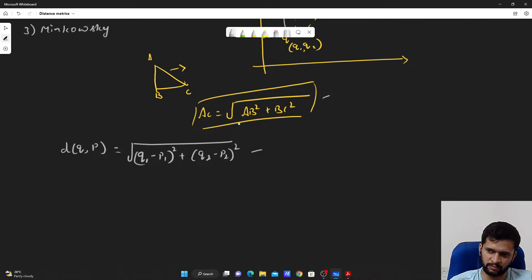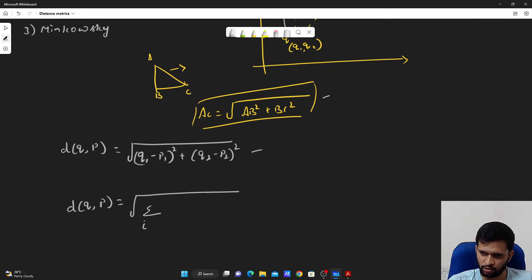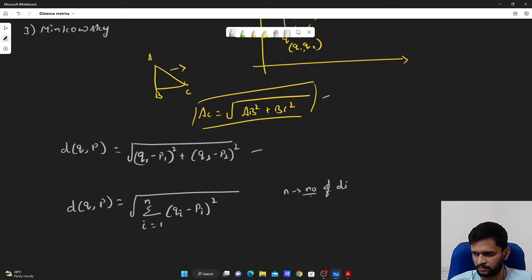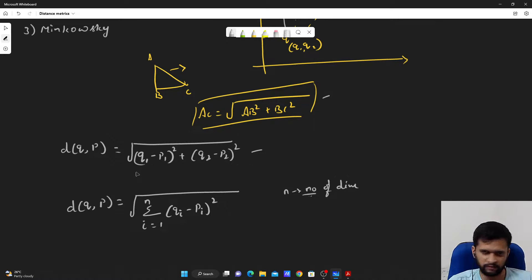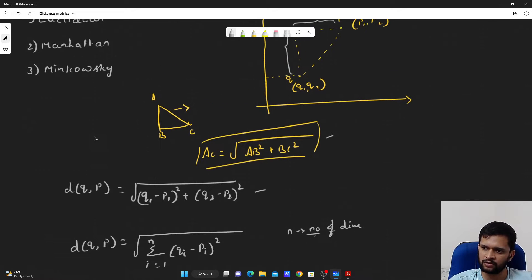But what if we have an n-dimensional space? In order to calculate the Euclidean distance between two points in an n-dimensional space, the generic formula is given by the square root of the summation from i equals 1 to n. This is a generic way to denote Euclidean distance. If the number of dimensions increases, you just expand this formula with n equal to however many dimensions you have.